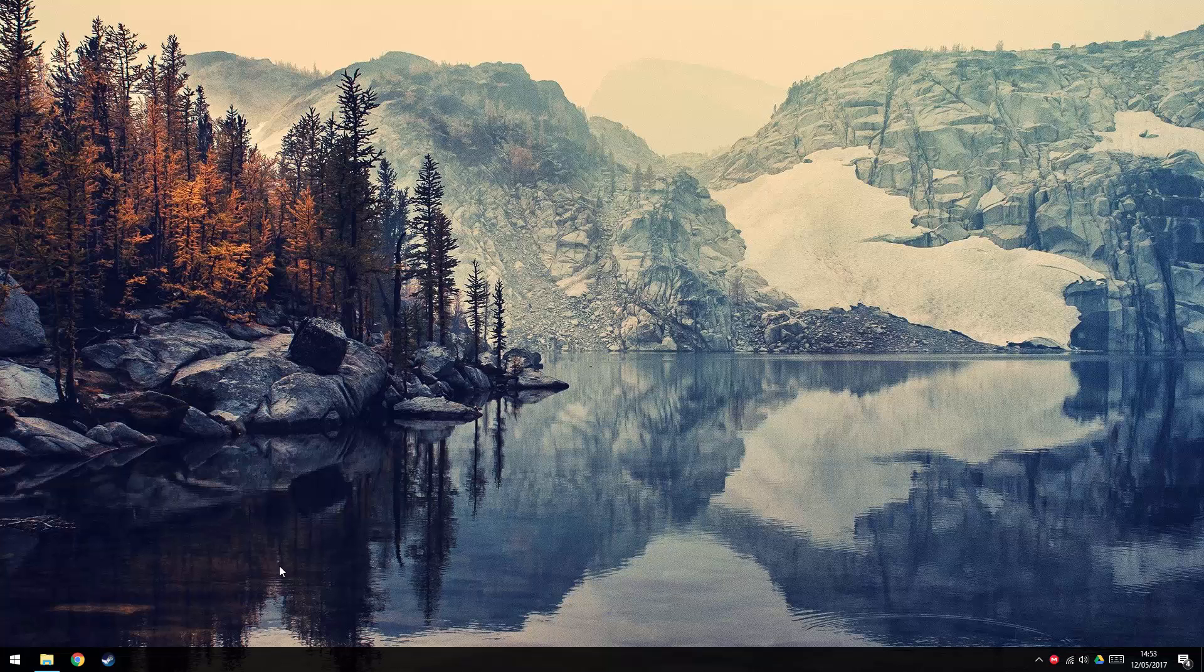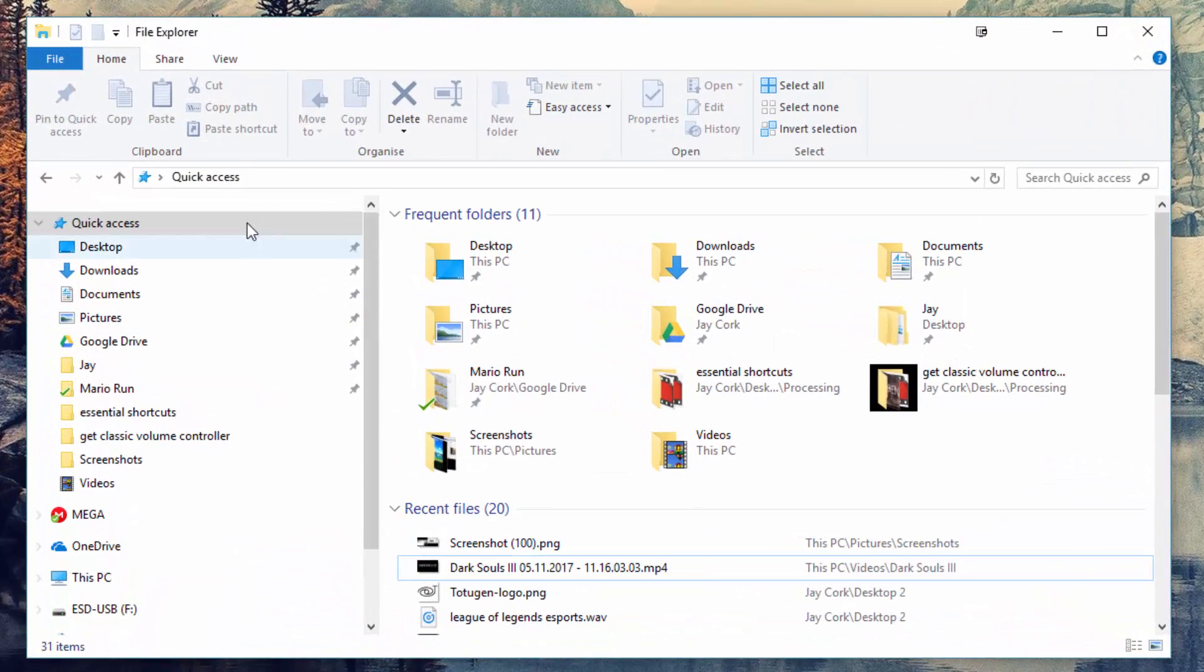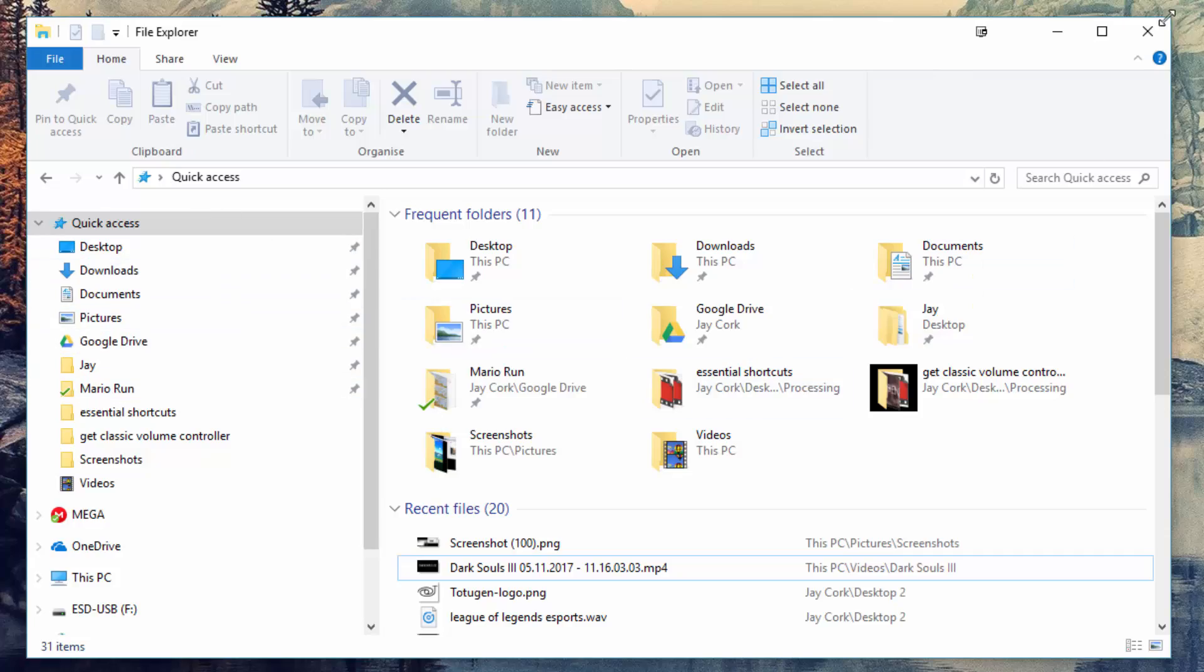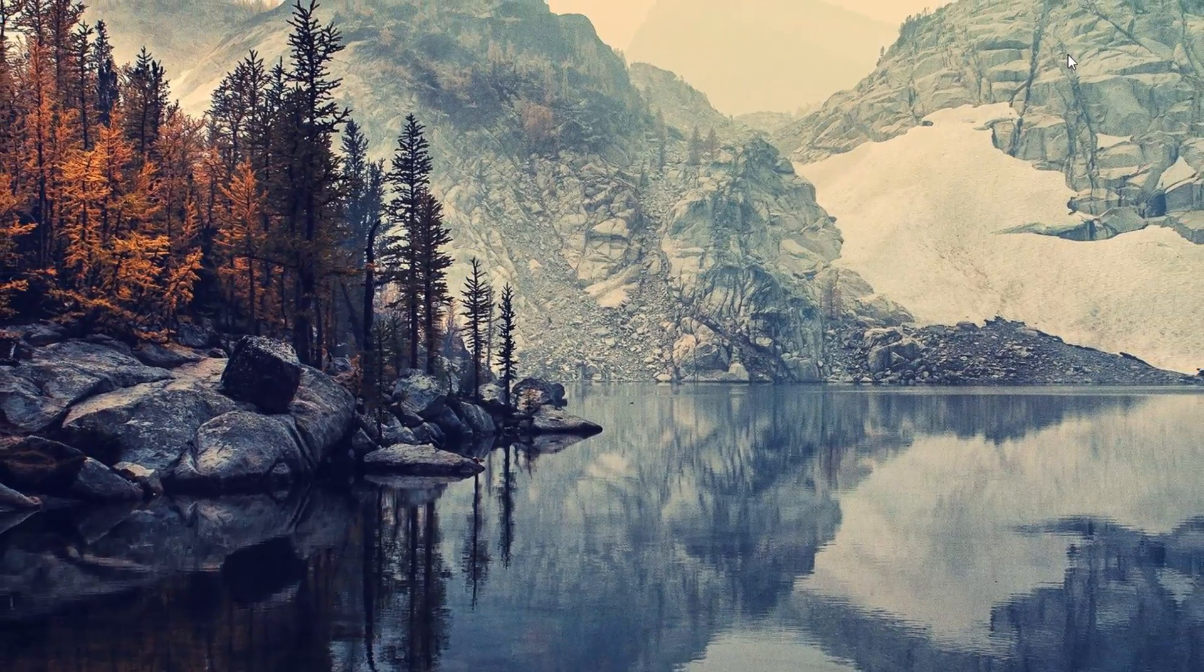Before we begin, we have to make sure that File Explorer is set up to open to This PC instead of Quick Access to prevent an error from occurring every time you try to open up File Explorer without defining a location first.